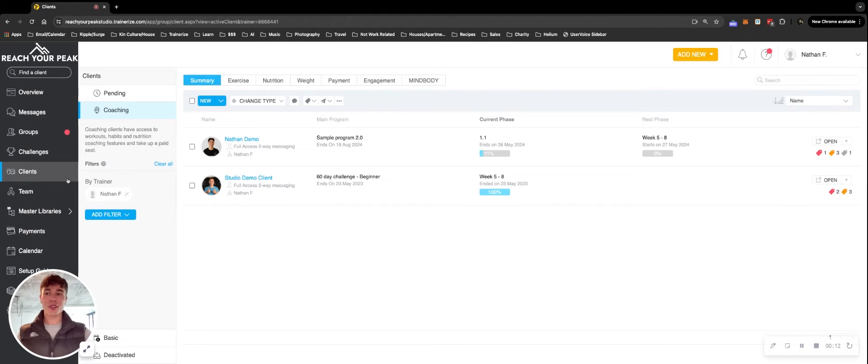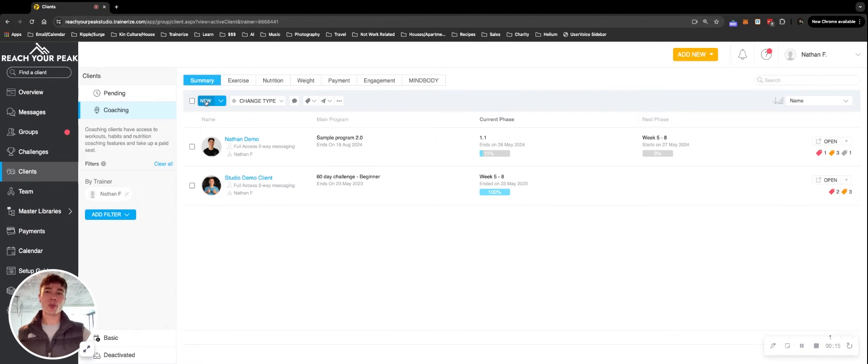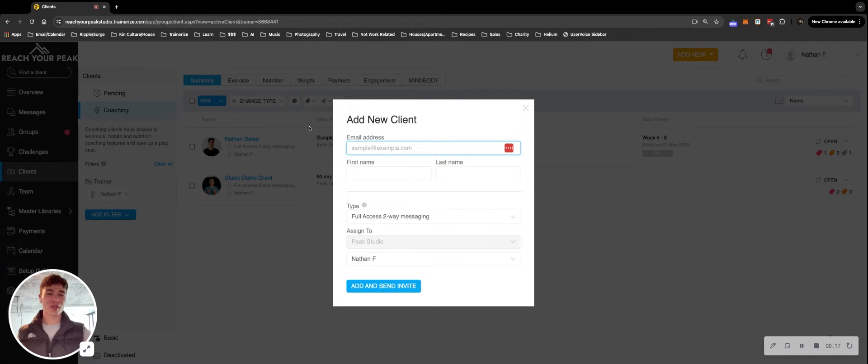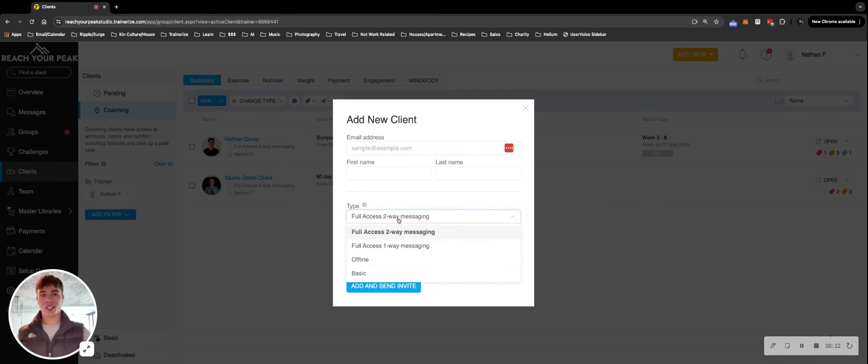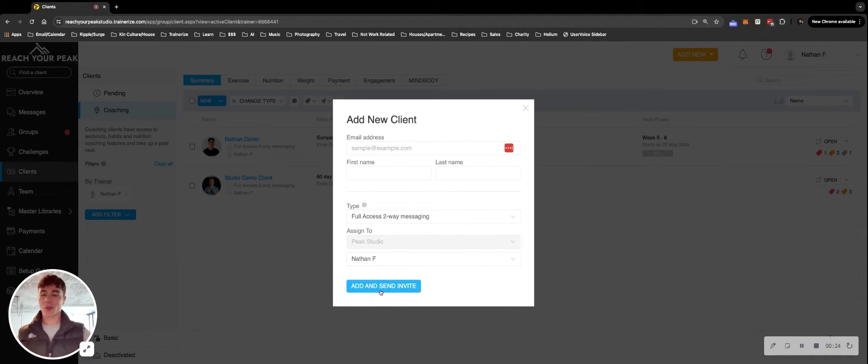The first and most obvious way is to click into clients, hit the new button here. You'll see a few different options. The first being simply add their name and email, decide how much messaging access they have to you, and then send them an invite.